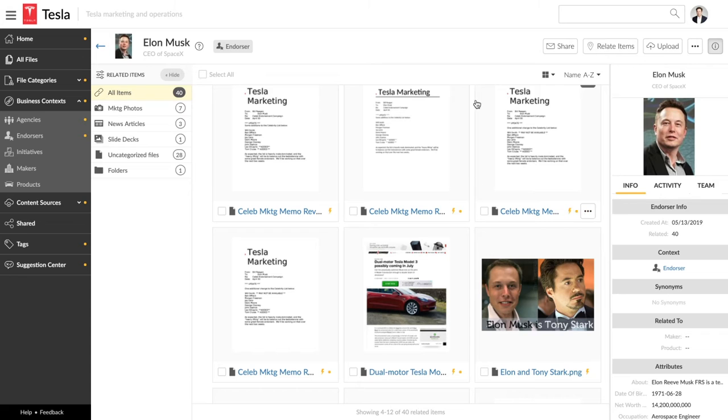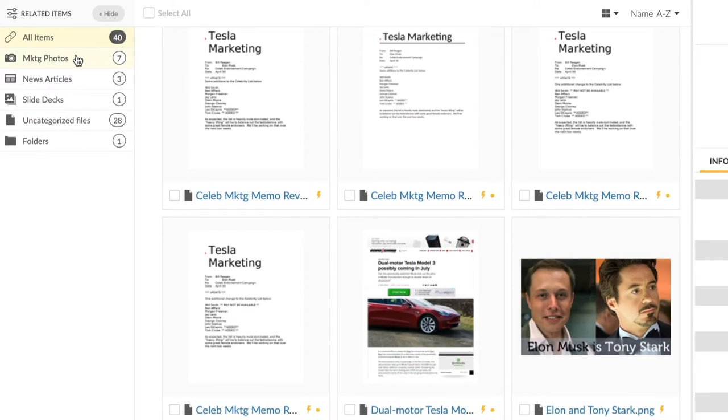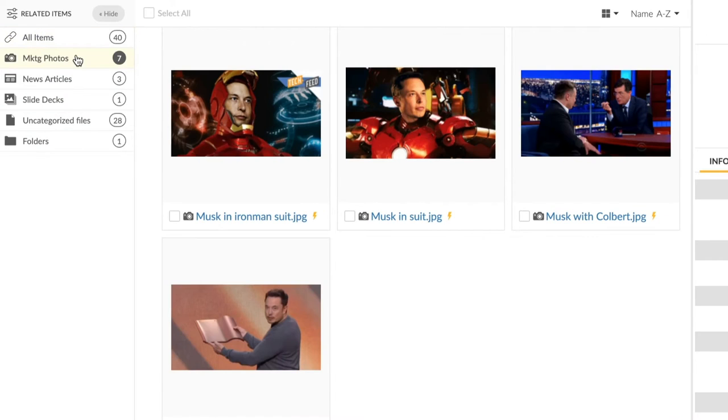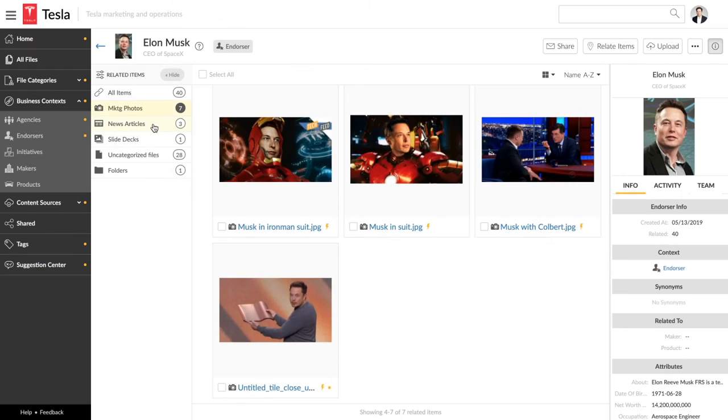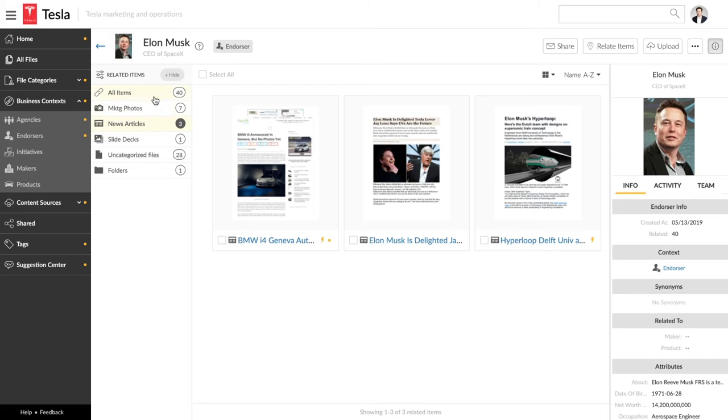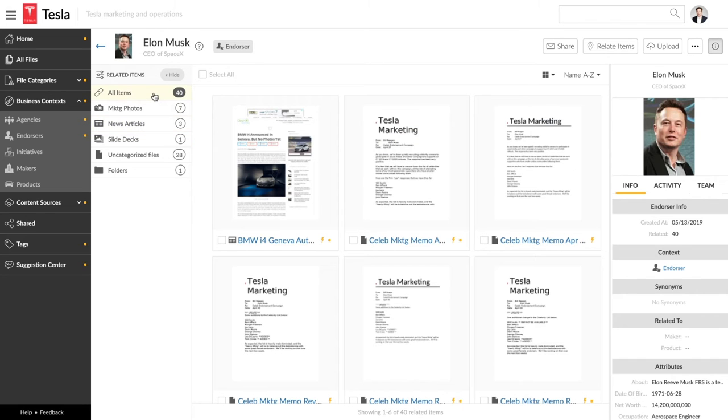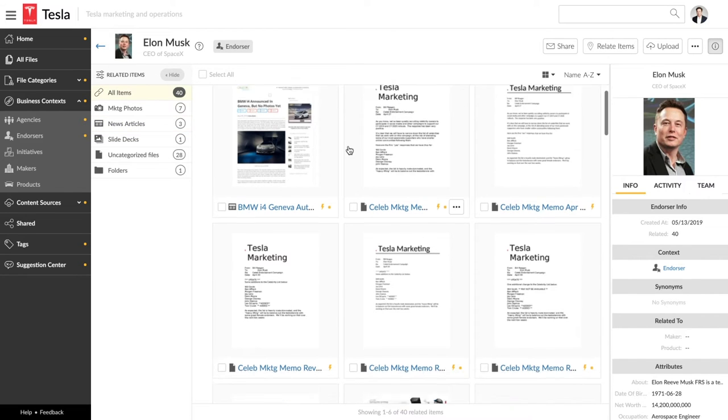So clicking Elon Musk gives us a 360-degree view of everything related to him, marketing photos, news articles, and more.